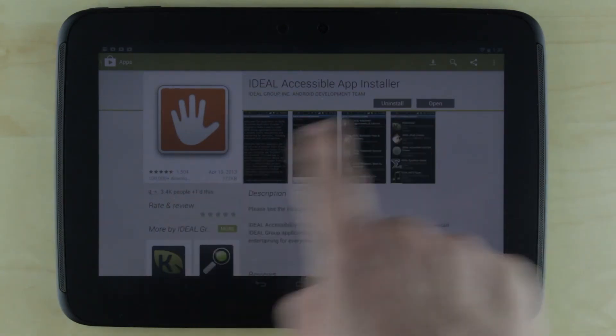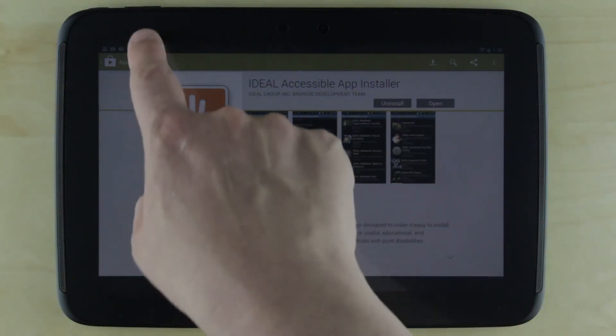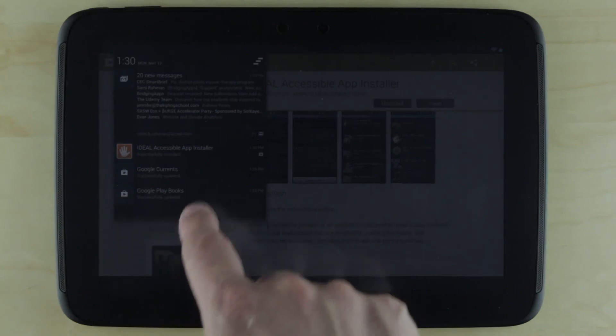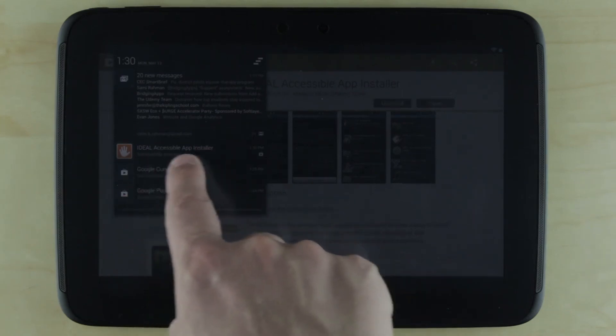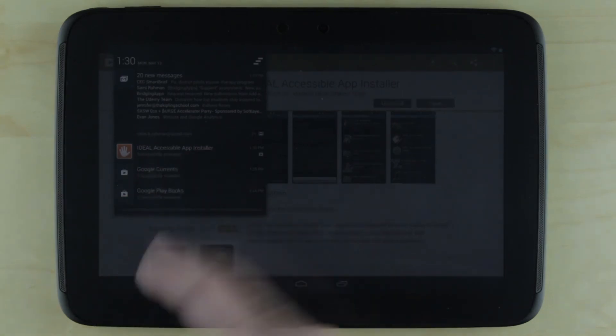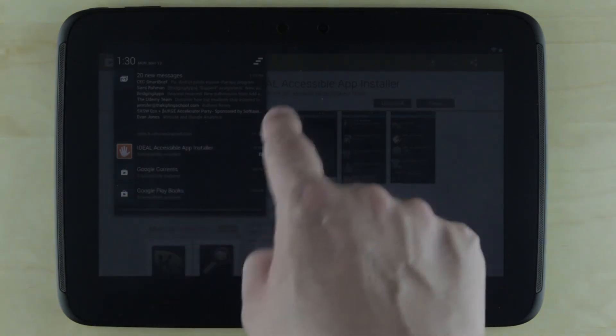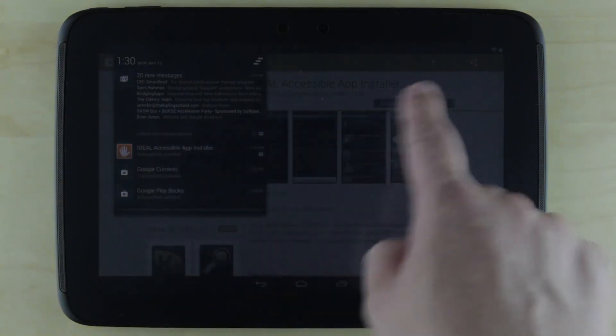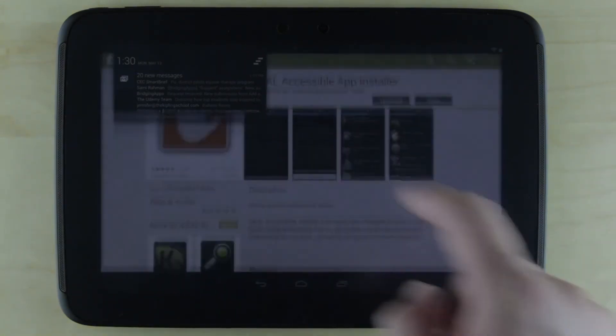That's it installing. It's already installed so quickly. Now I can launch it.